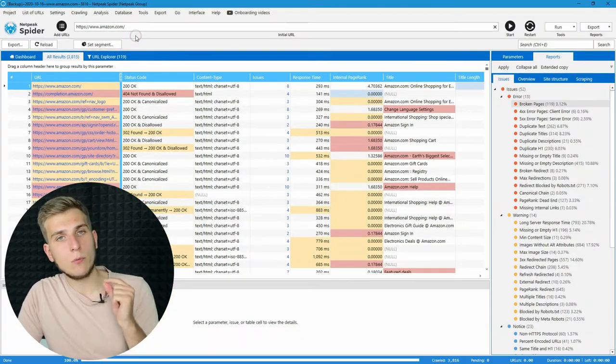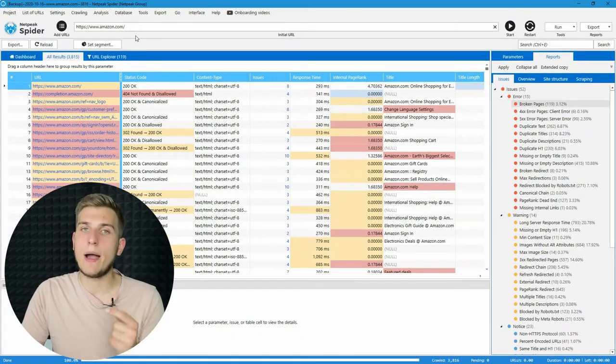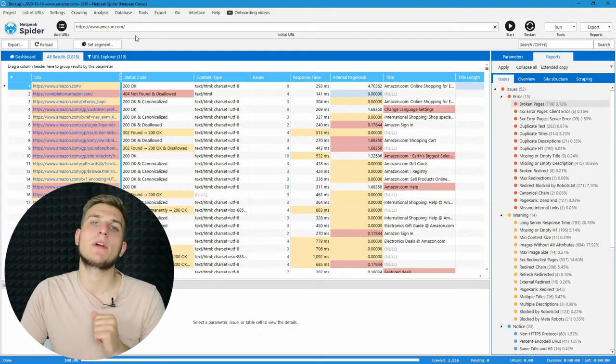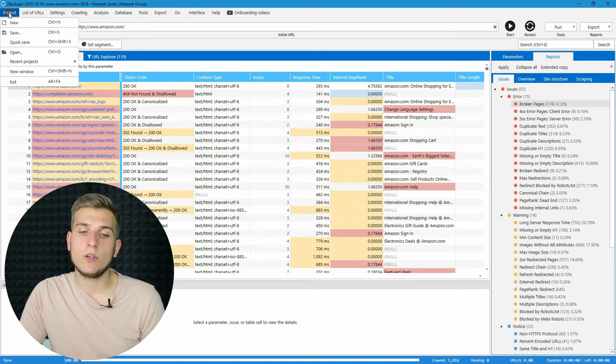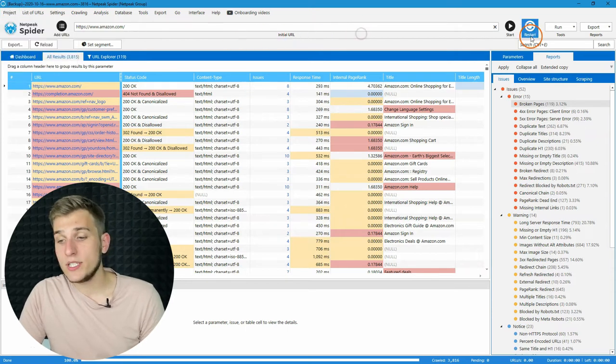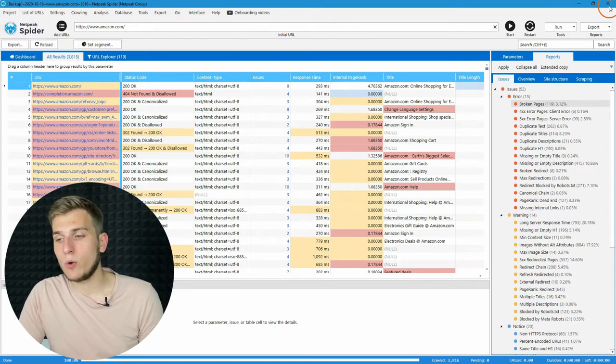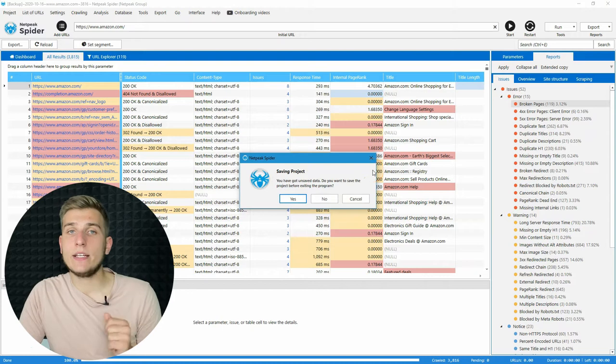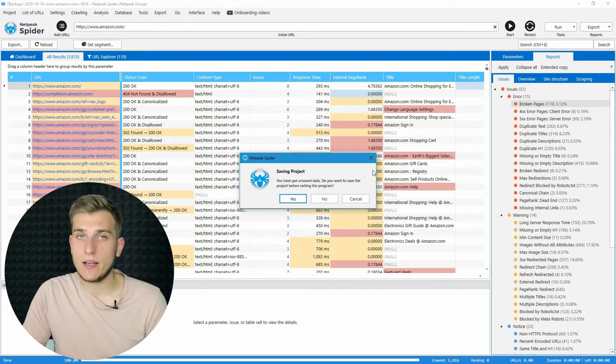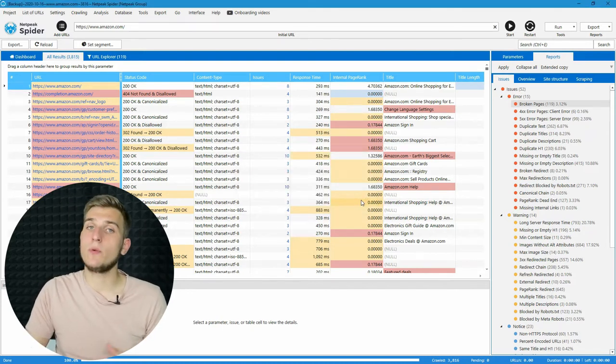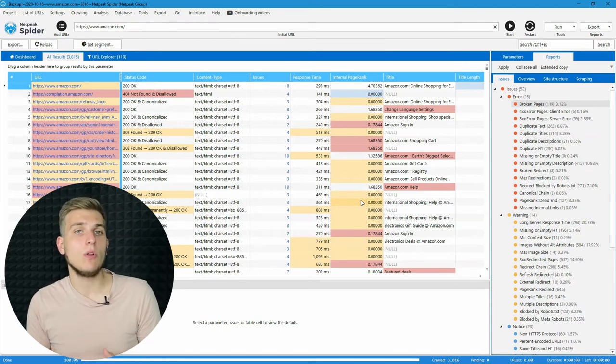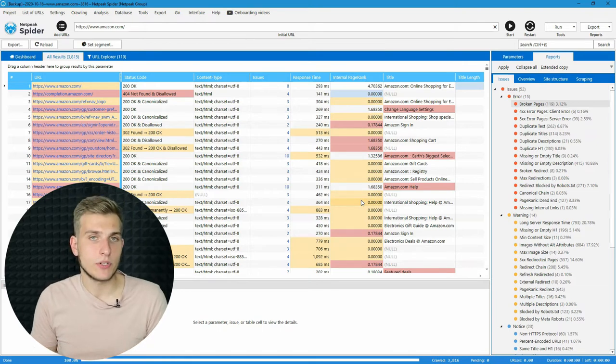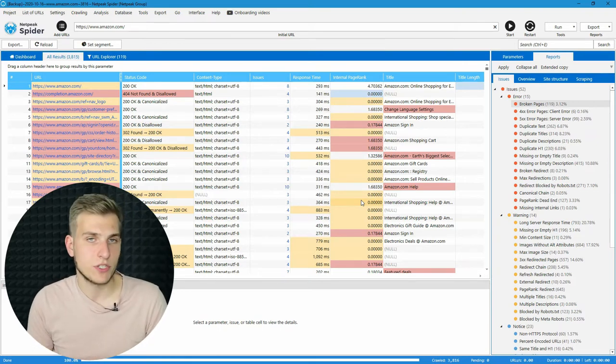I want to underline that it's a temporary saved project. It means that if you want to create a new one, restart crawling, or close the tool, it's better to save the data before doing so. Because if you will not save the project, all the data will be erased with no chance to restore it.